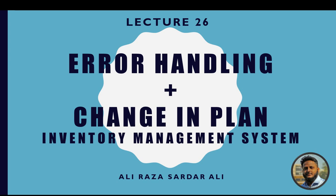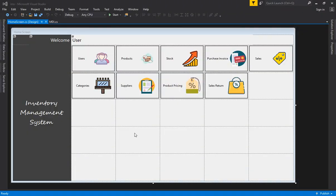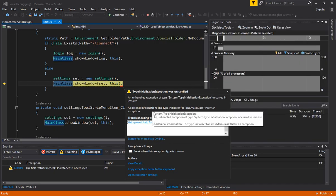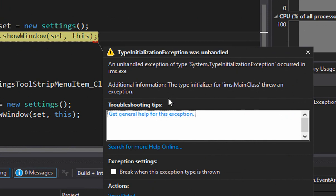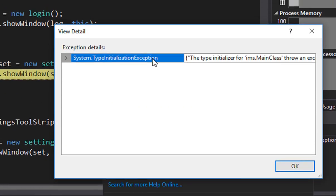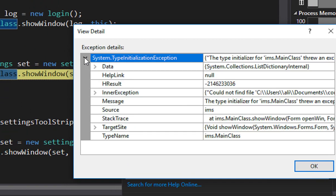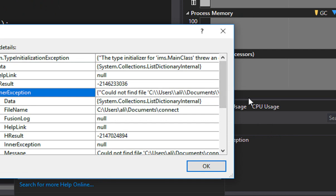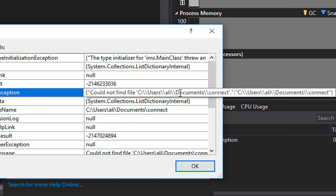Let me show you the first error that you have to resolve. When I am starting my software, most students are getting this error. Let me zoom in — it says 'type initializer for the main class threw an exception.' To resolve this, go to View Details, open the popup, drag open the tree, and look at the inner exception. The inner exception will tell you exactly what the problem is.